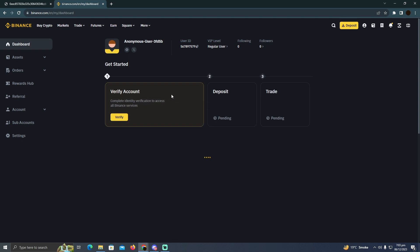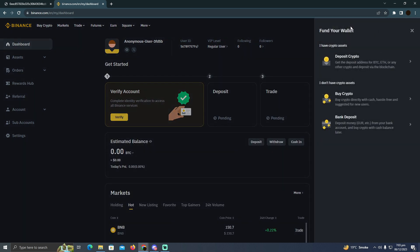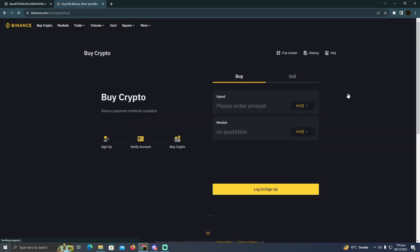After logging into your account, you'll see a page like this. Simply click on deposit, and then click on buy crypto. Now as you can see...